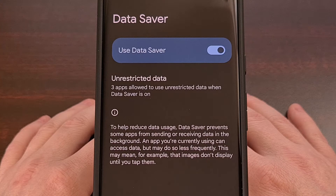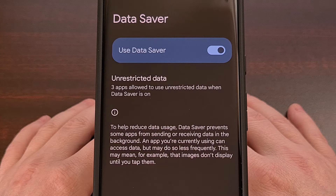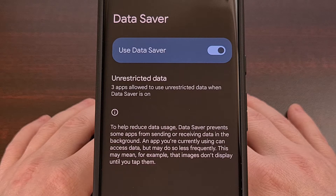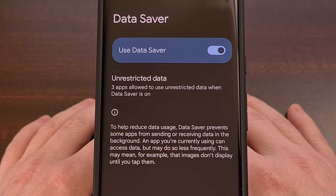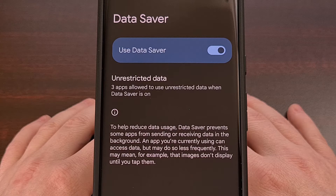Did you know that we can allow specific apps to use mobile data in the background even when you have the data saver feature enabled on Android? Normally, turning on this data saver feature will help to save your mobile data usage by blocking the majority of your installed apps and games from connecting to the internet while they are in the background.